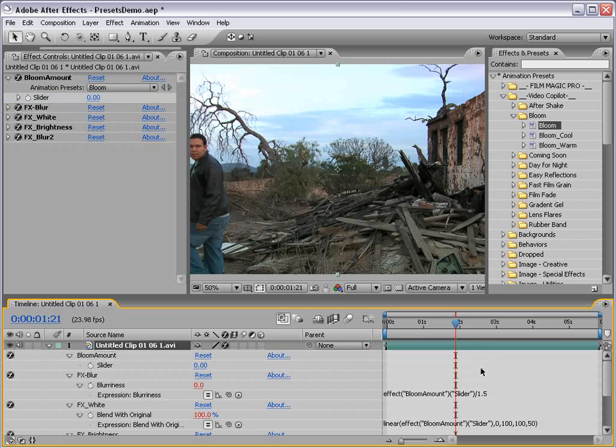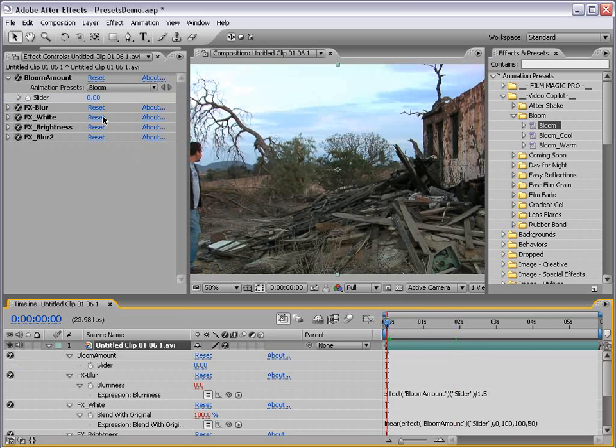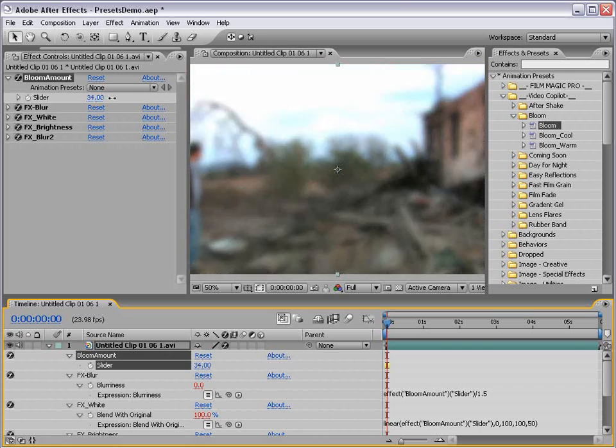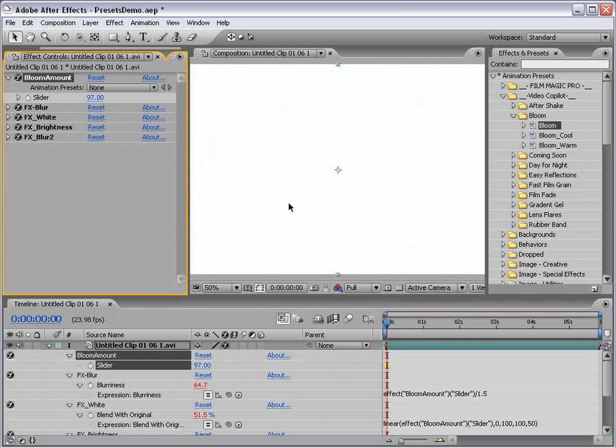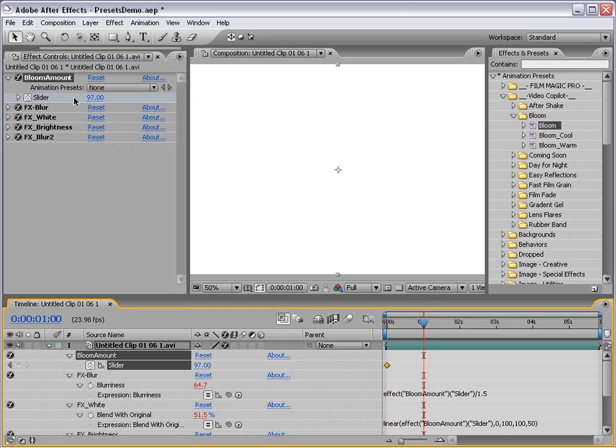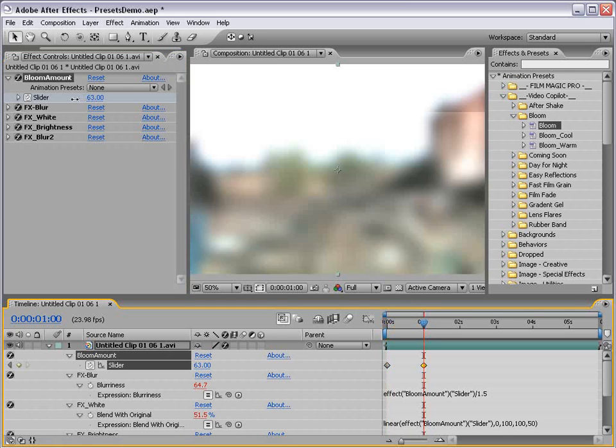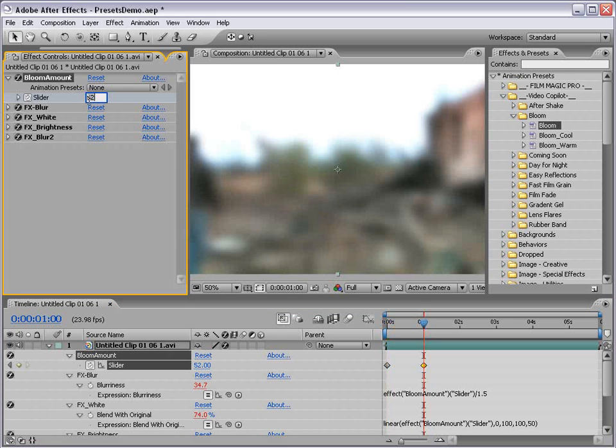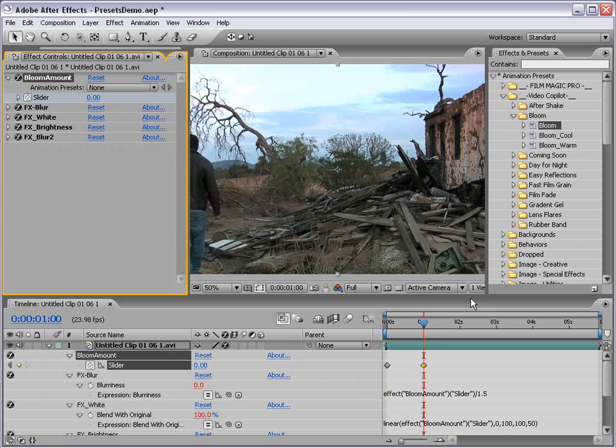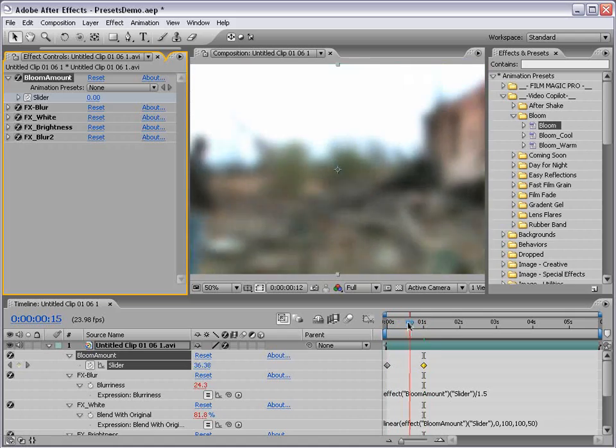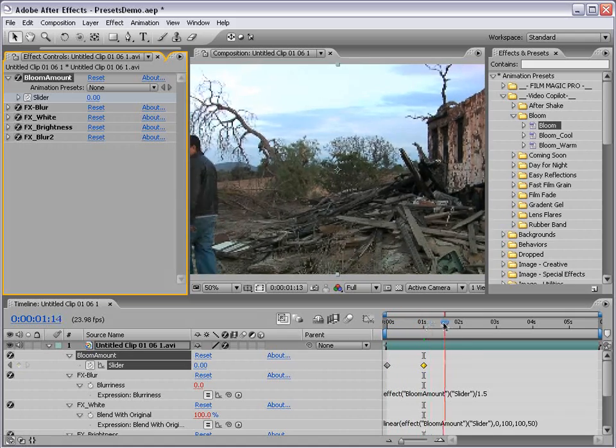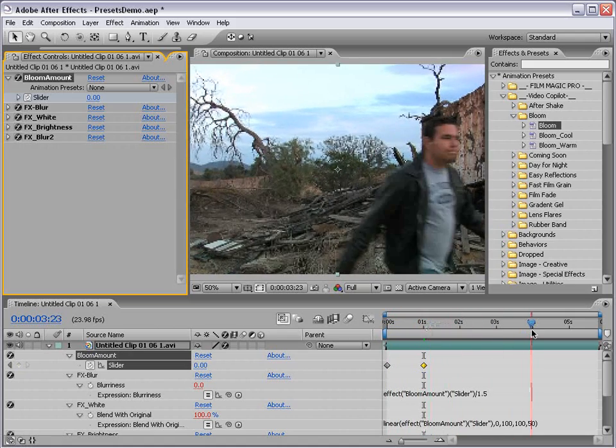I'm going to delete the keyframes and what we can do is turn the Bloom Amount up until it's completely blown out, set a keyframe, move forward and then set this back down to zero. And so now we've created a perfect Bloom animation.